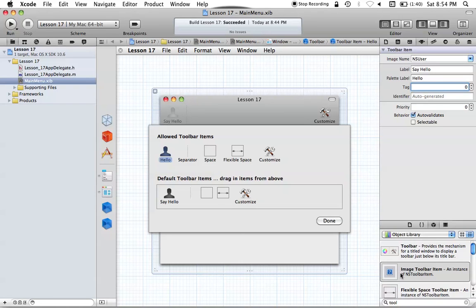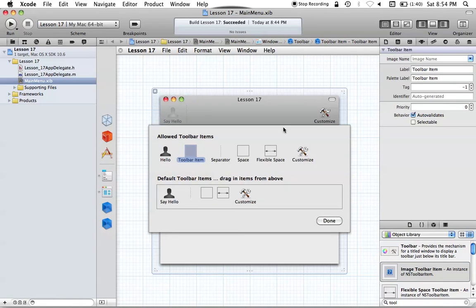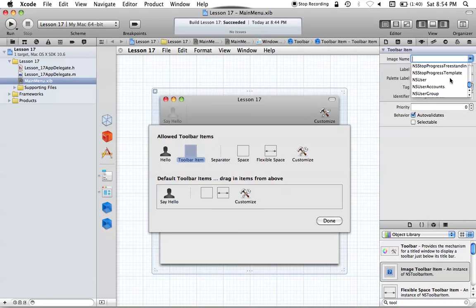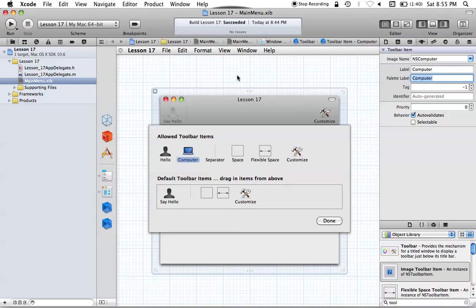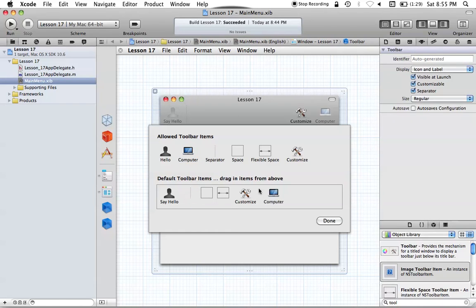Let's go ahead and add another image toolbar item so we can see that difference in a second. Just drag out another image toolbar item like so, and we'll quickly edit this item. We can go over to the Attributes Inspector again. We'll set this to NSComputer maybe, and we can set the label to be "computer," and we'll call this computer as well. We can drag this icon right into there and rearrange it.